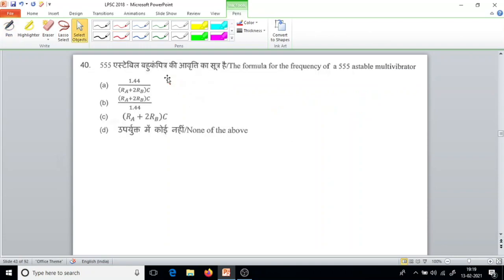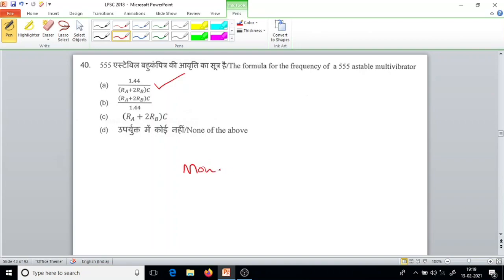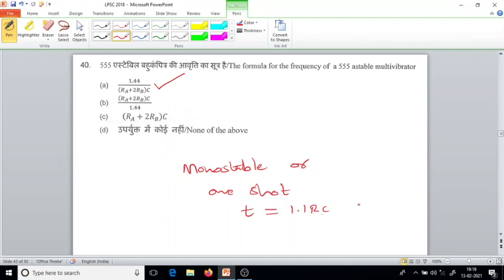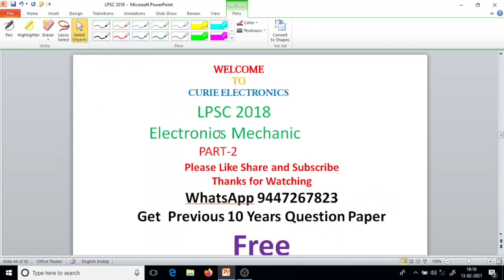Question number 40, the last question today. In the formula for frequency of a 555 astable multivibrator, that is 1.44 over (R1 plus 2R2) multiplied by C. The answer is option A. If used as a monostable or one-shot, the time period is given by 1.1 RC. The 555 timer can be configured in many ways.